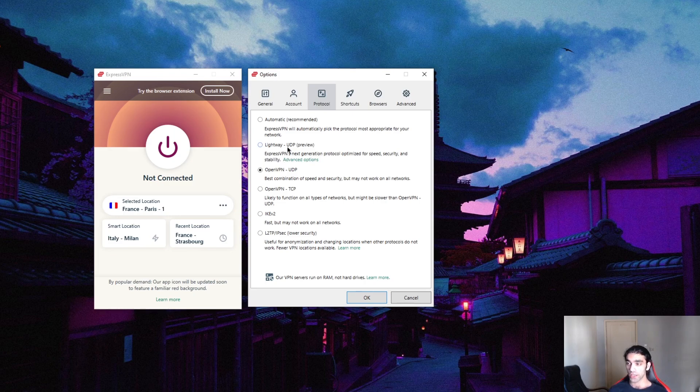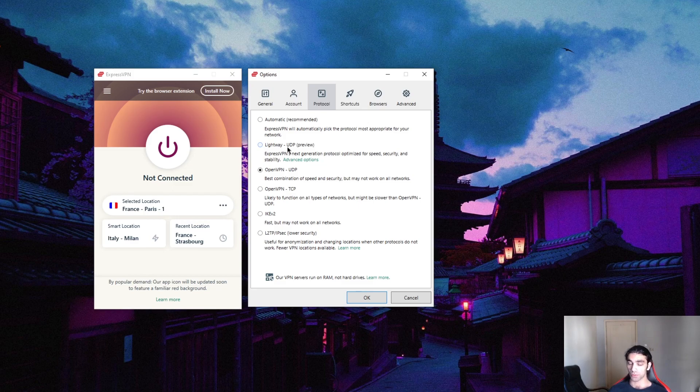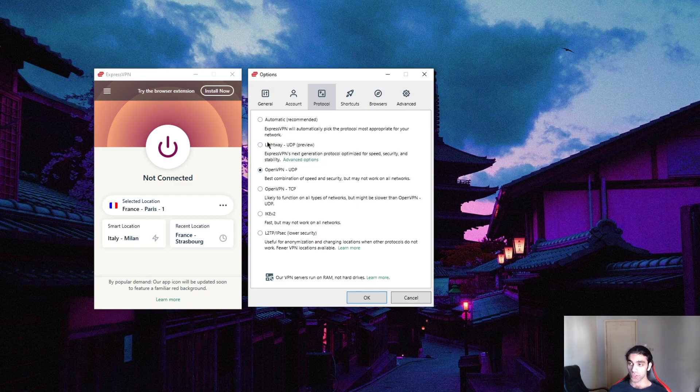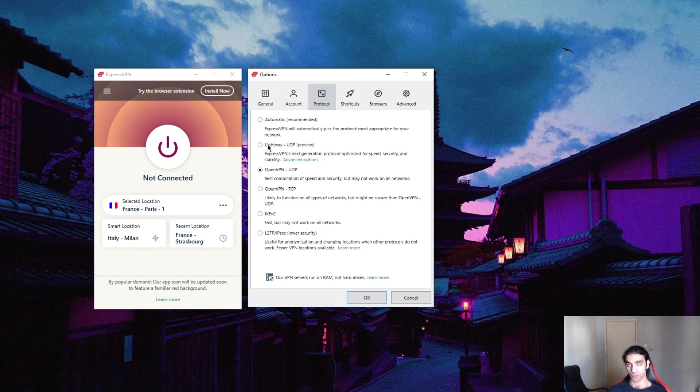So when we get these public reports from independent audit firms proving that Lightway or WireGuard protocols in general are safer and or maybe as safe as OpenVPN, I would use Lightway for sure. I would use Lightway for streaming or if you're on a mobile device, because it takes less battery. It's great for streaming, especially because it's super quick.